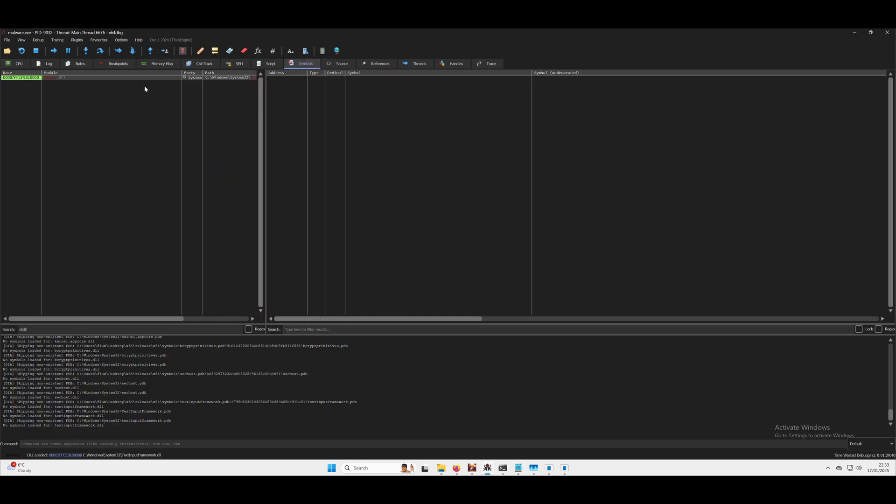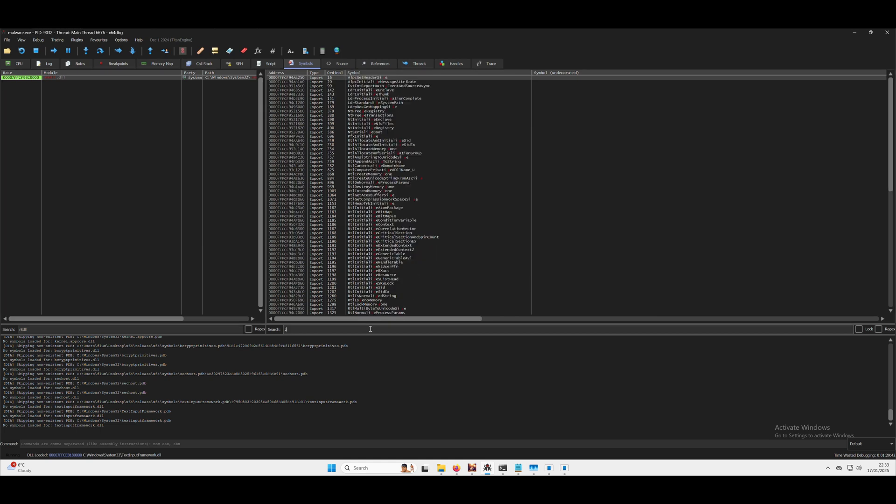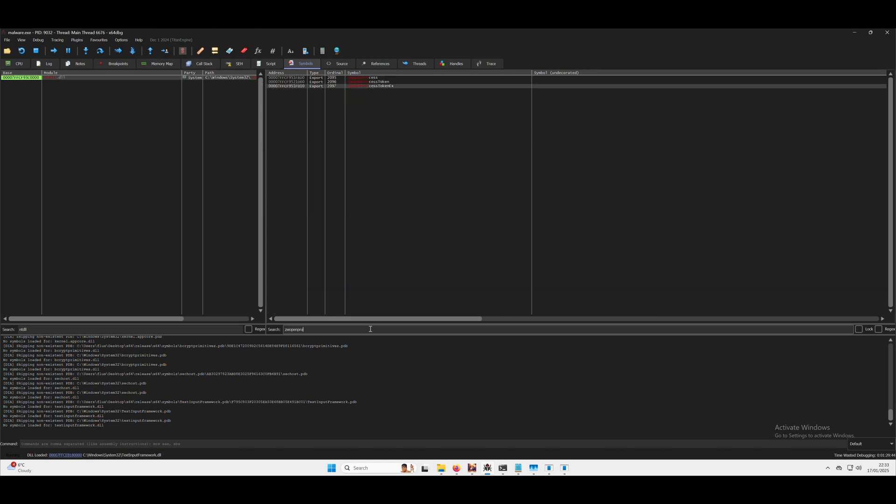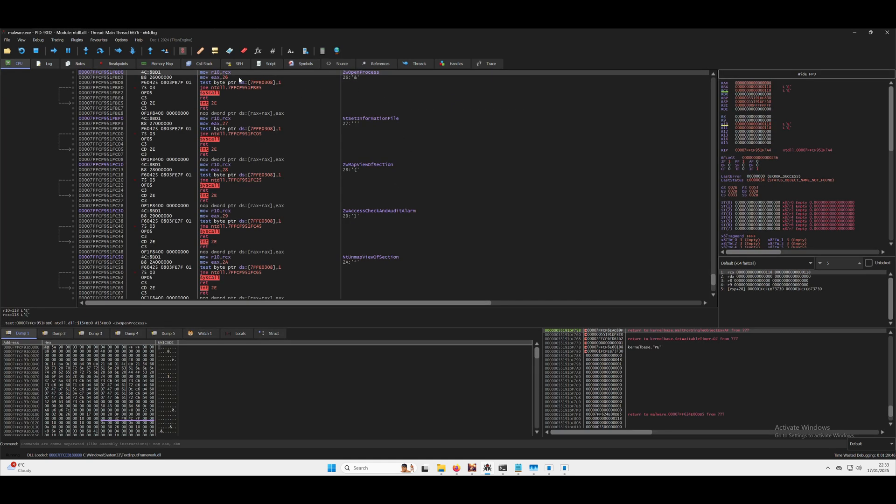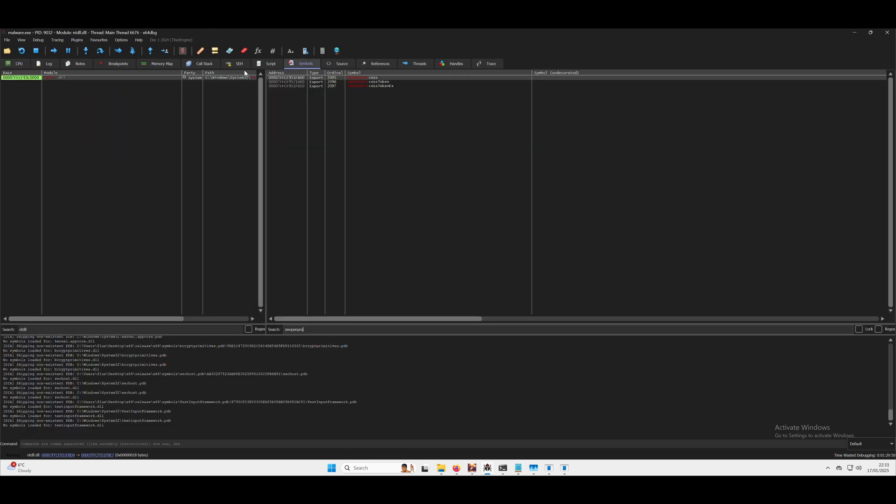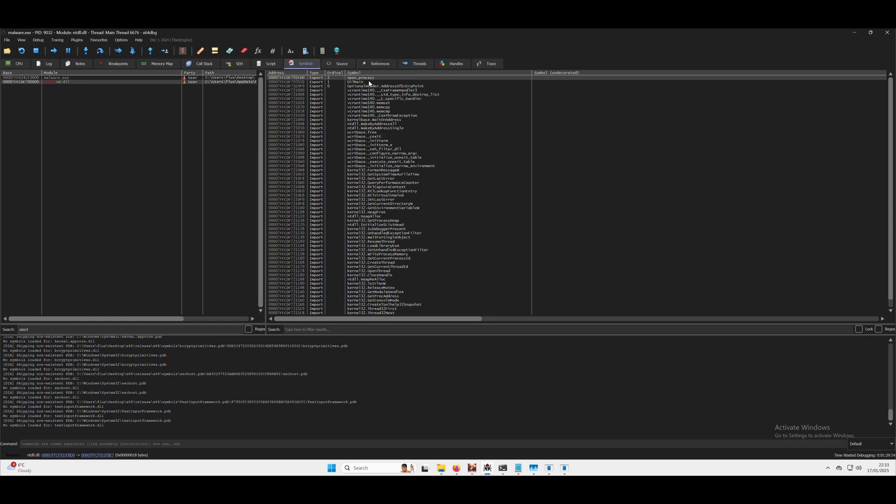If we go ahead and have a look at ZW open process, you'll see at the moment it's unpatched, it's just a normal syscall.